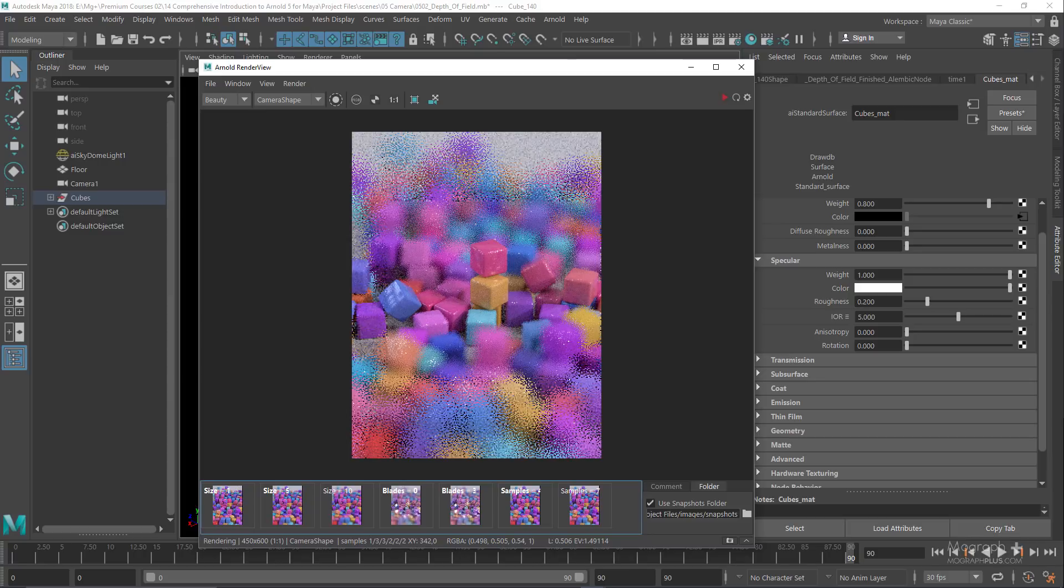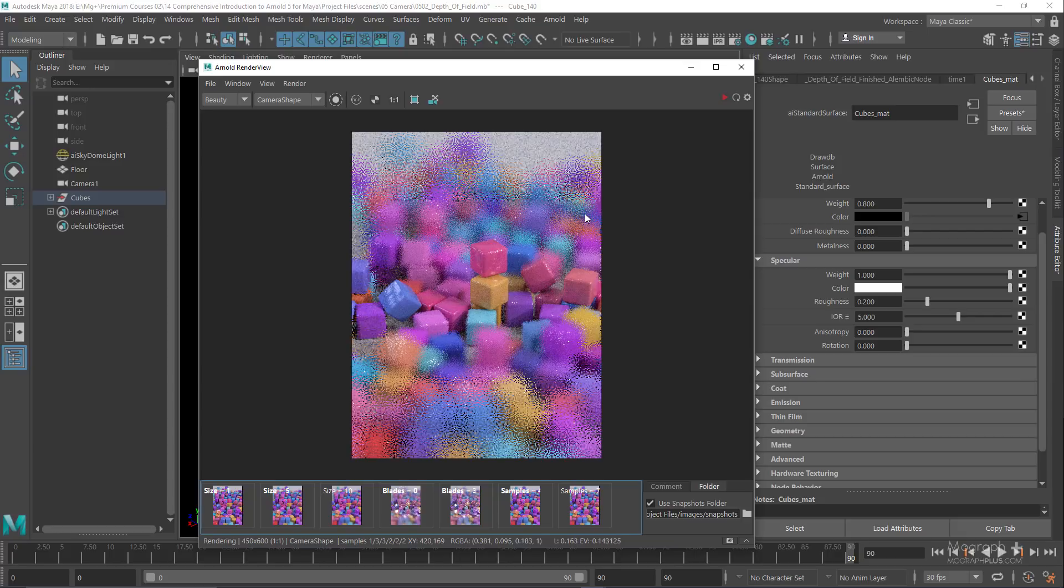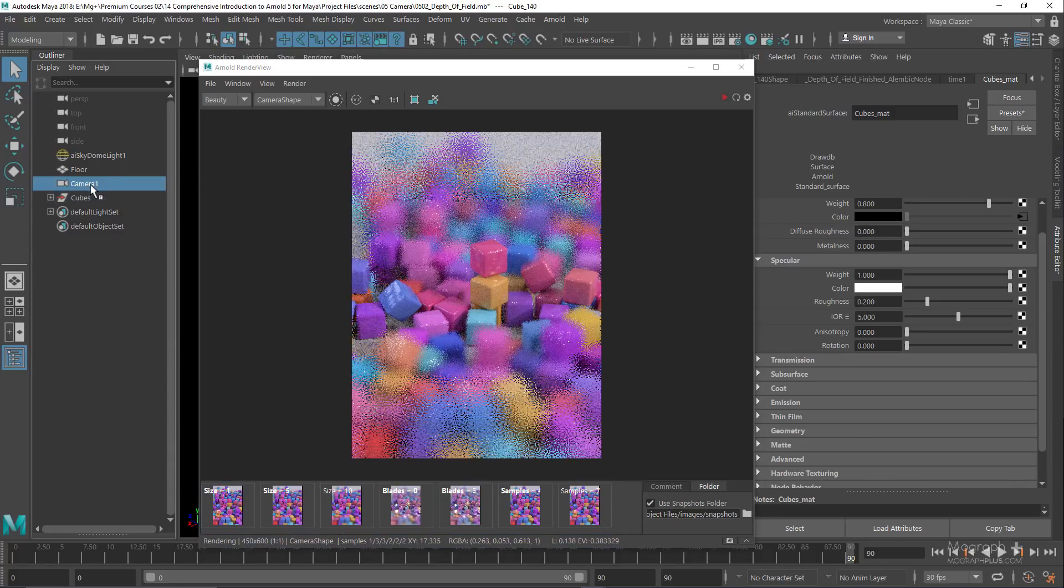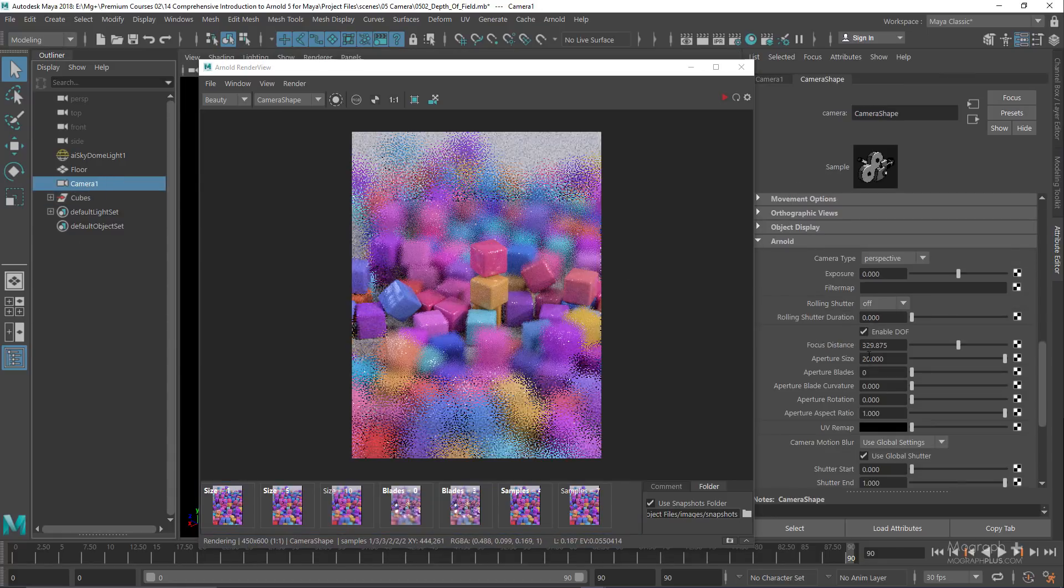Another deciding factor when we think about depth of field is the scene scale. If I scale my scene down 10 times, we're gonna have a much narrower depth of field with the same aperture size. If I scale up my scene 10 times, we get a much wider depth of field. Your aperture size needs to be adjusted based on the scene scale.